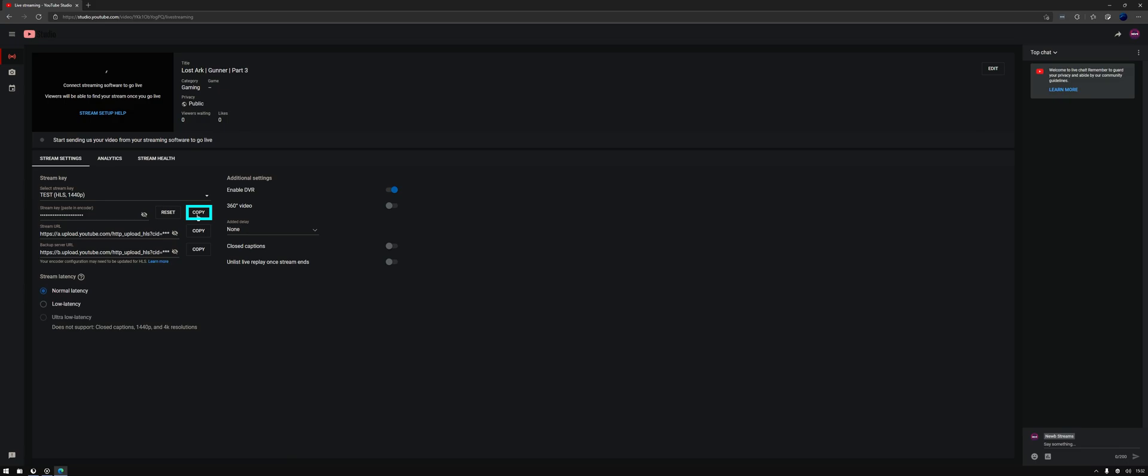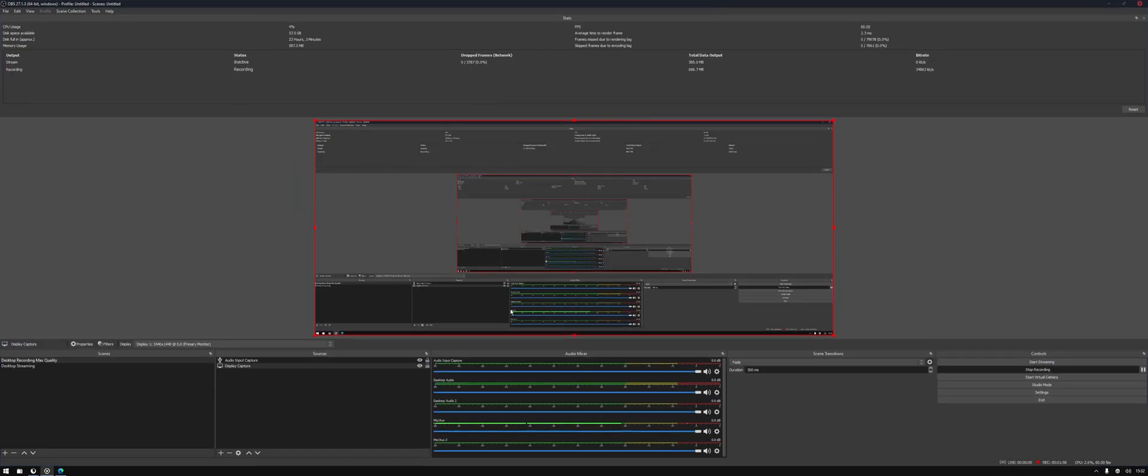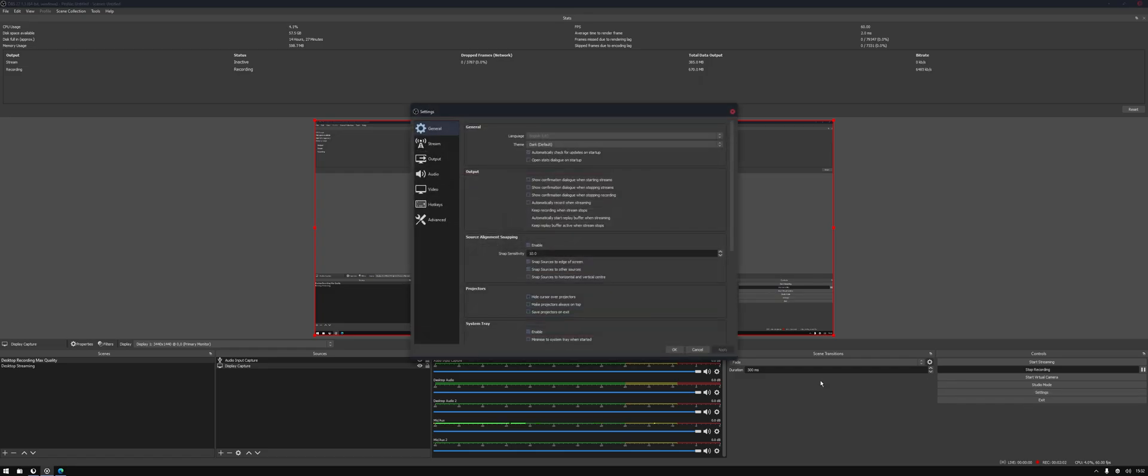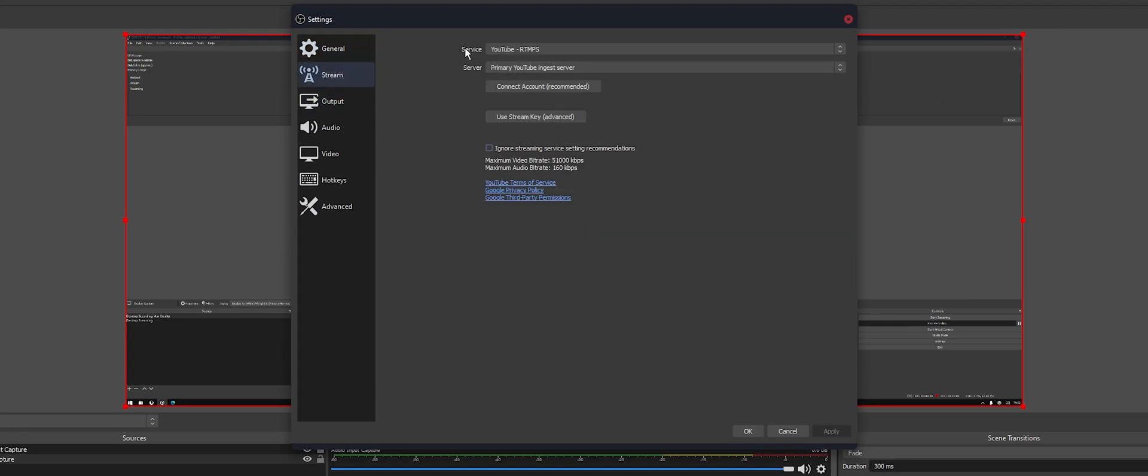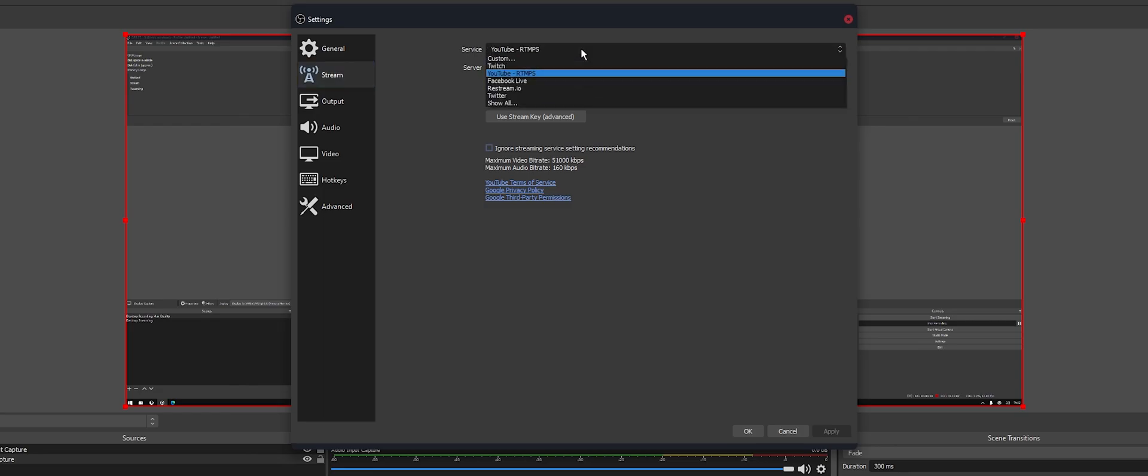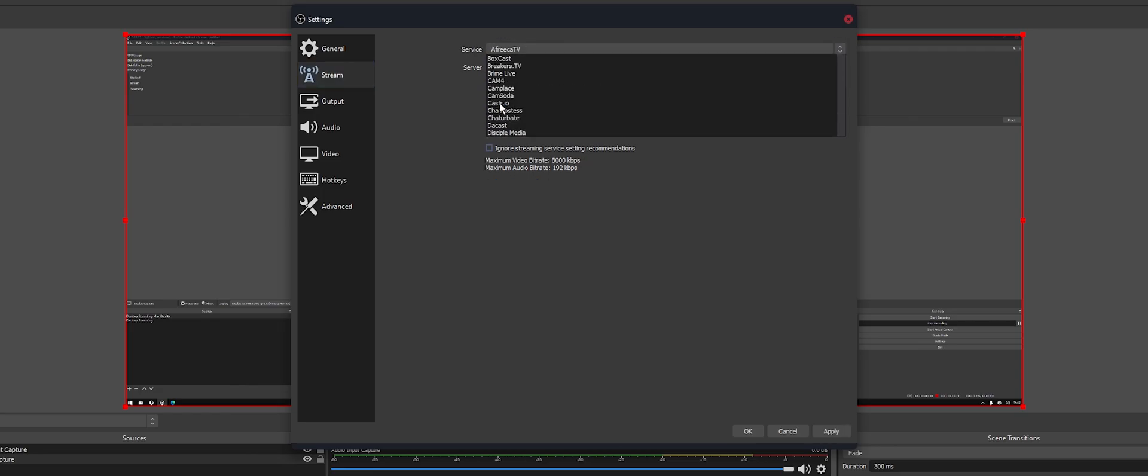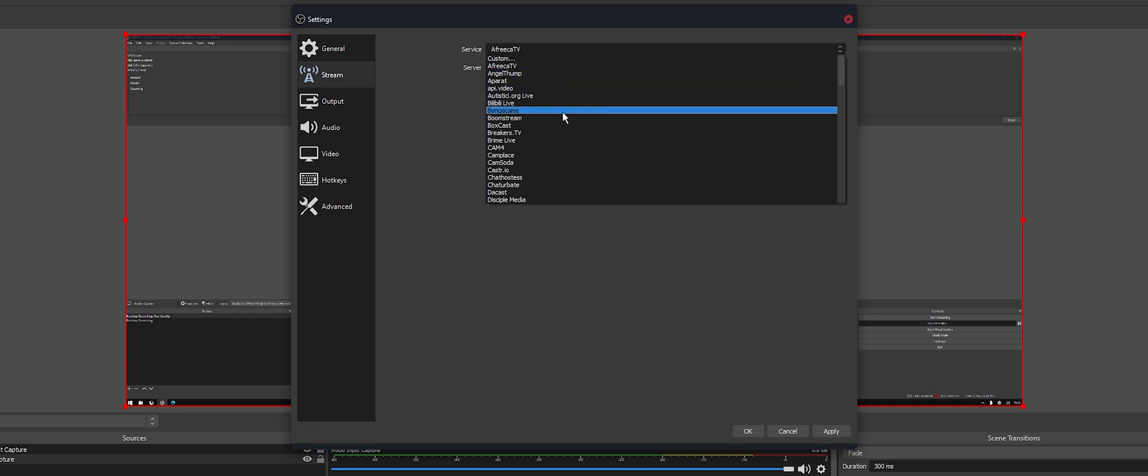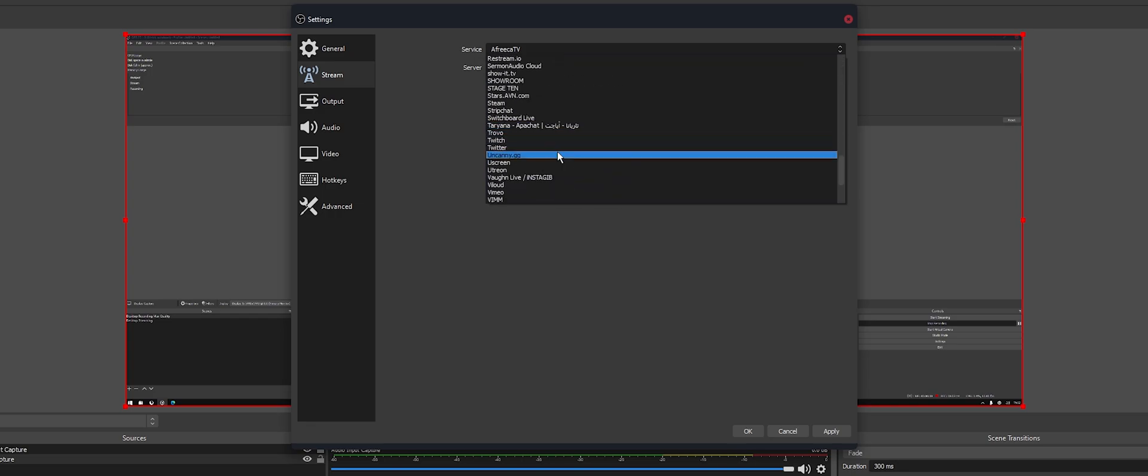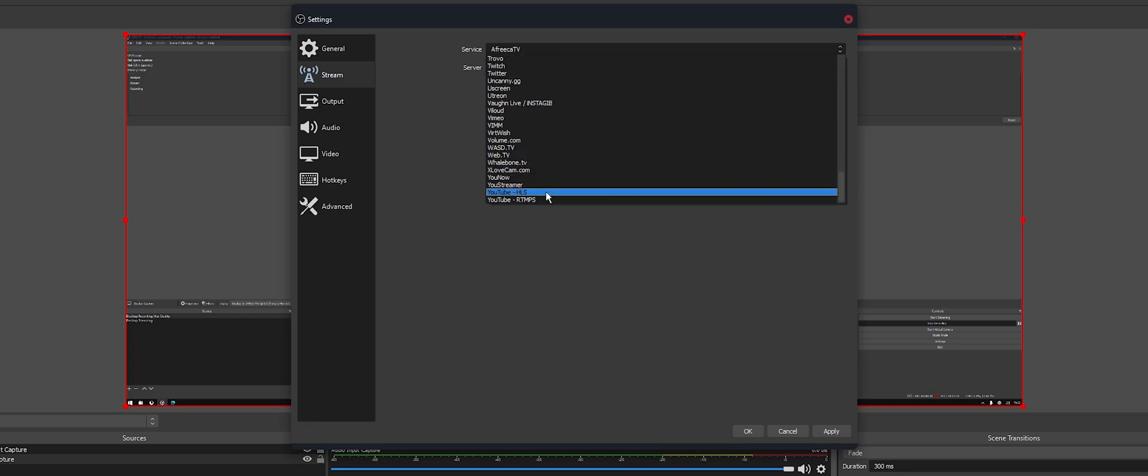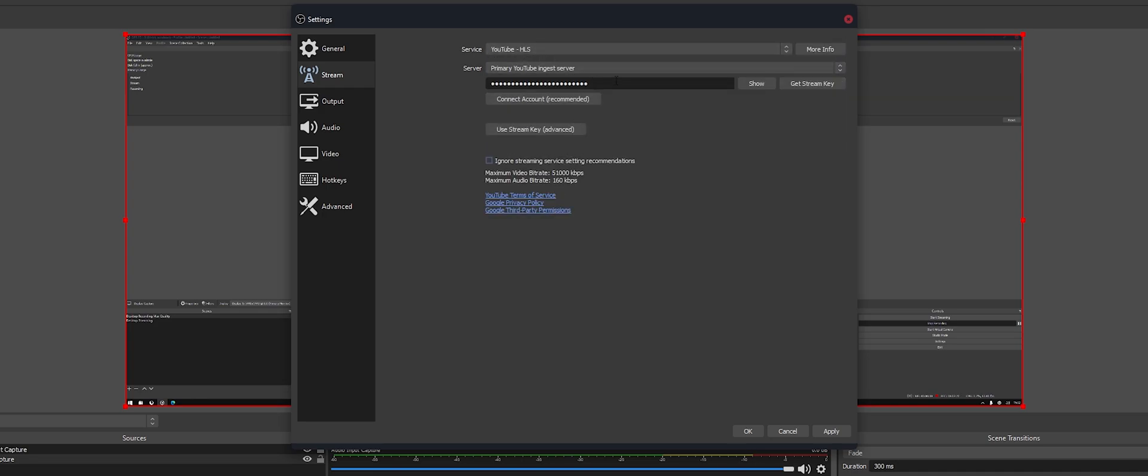Click Copy and then go over to OBS. In OBS, just go to Settings, go to your Stream, and change your service. Here you'll have to click Show All, find YouTube HLS just here. Now use stream key and paste in your new stream key and click Apply.